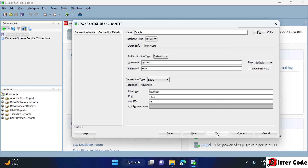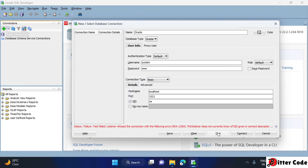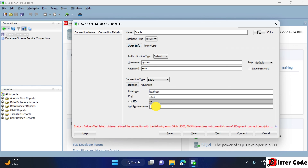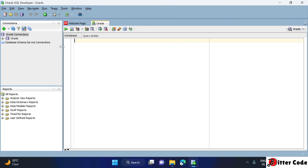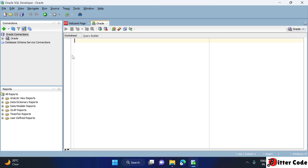Click Test. If you get an error, instead of SID, select 'Service Name' and enter 'oracle' as the service name, then click Test again. Now it should show success — click Connect. The connection is now established and you can see all the database objects.